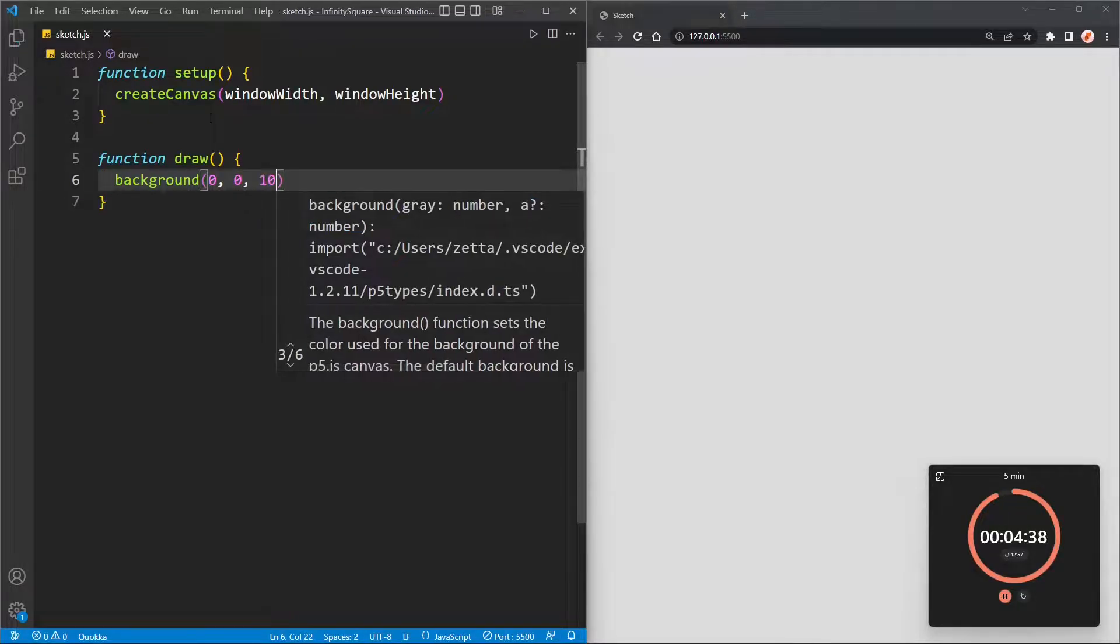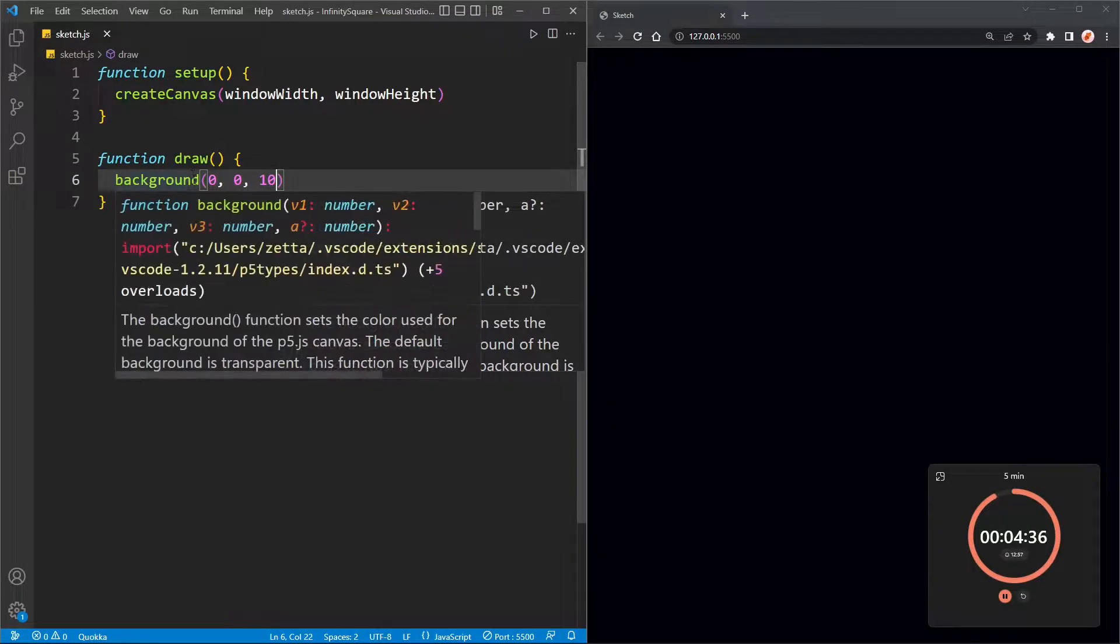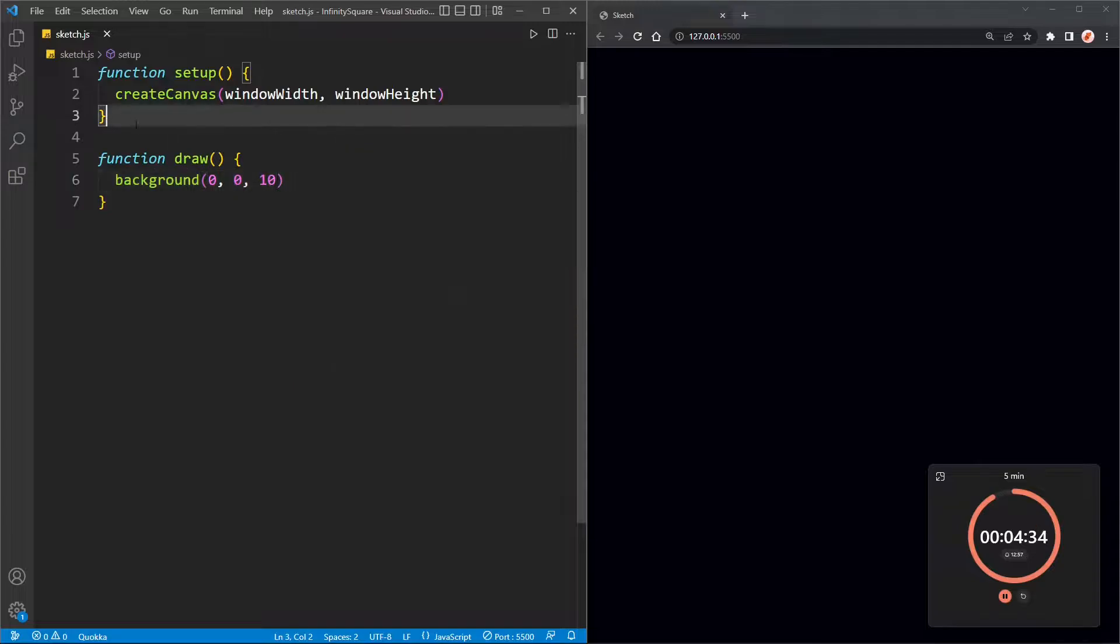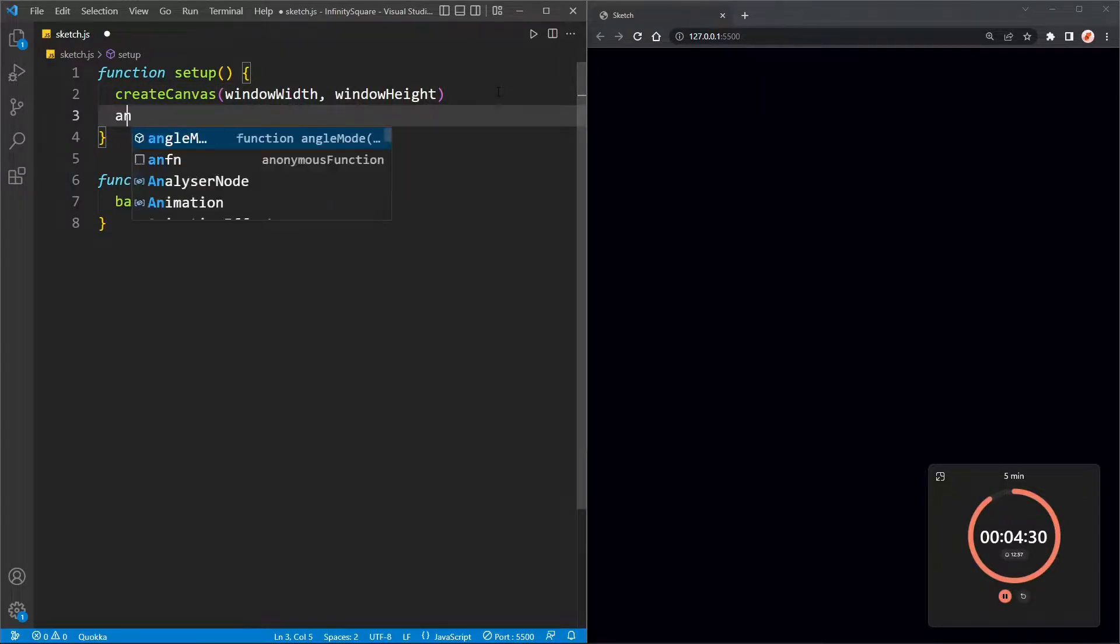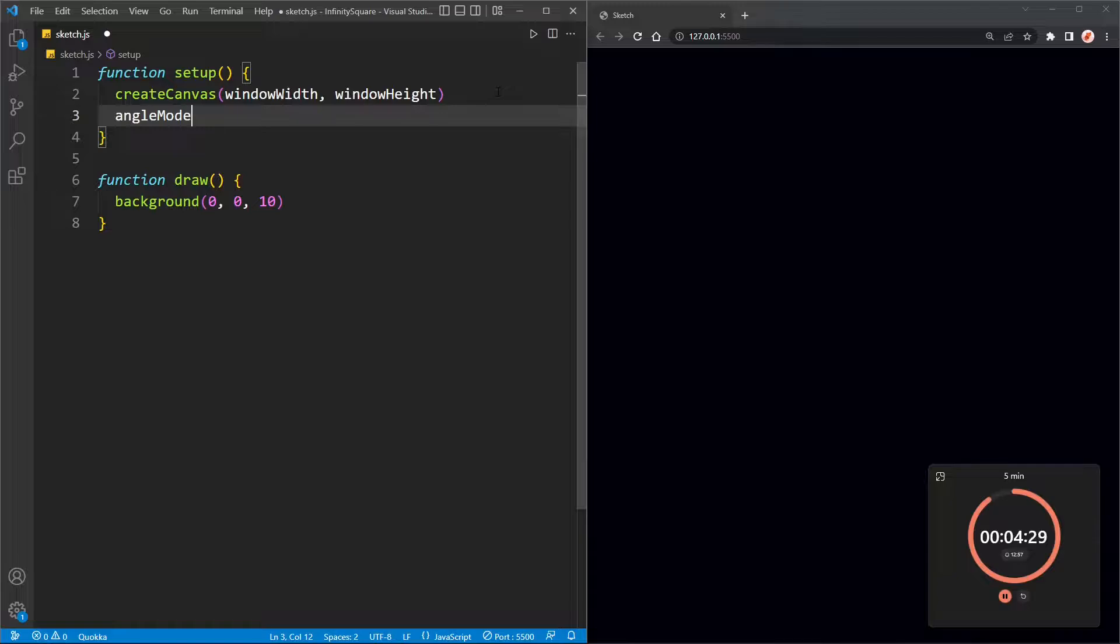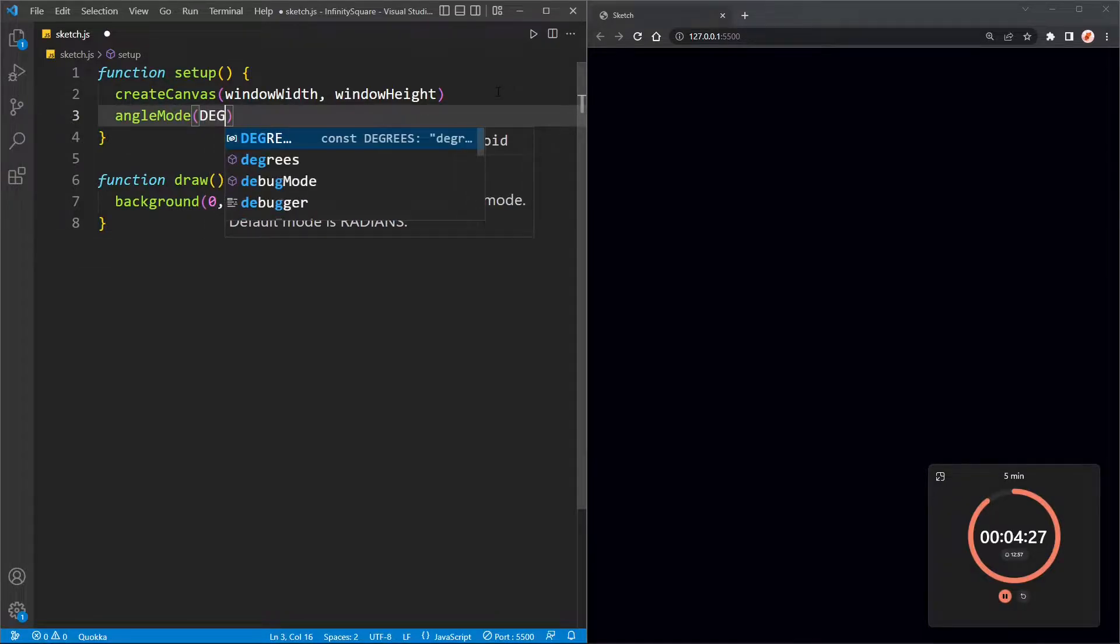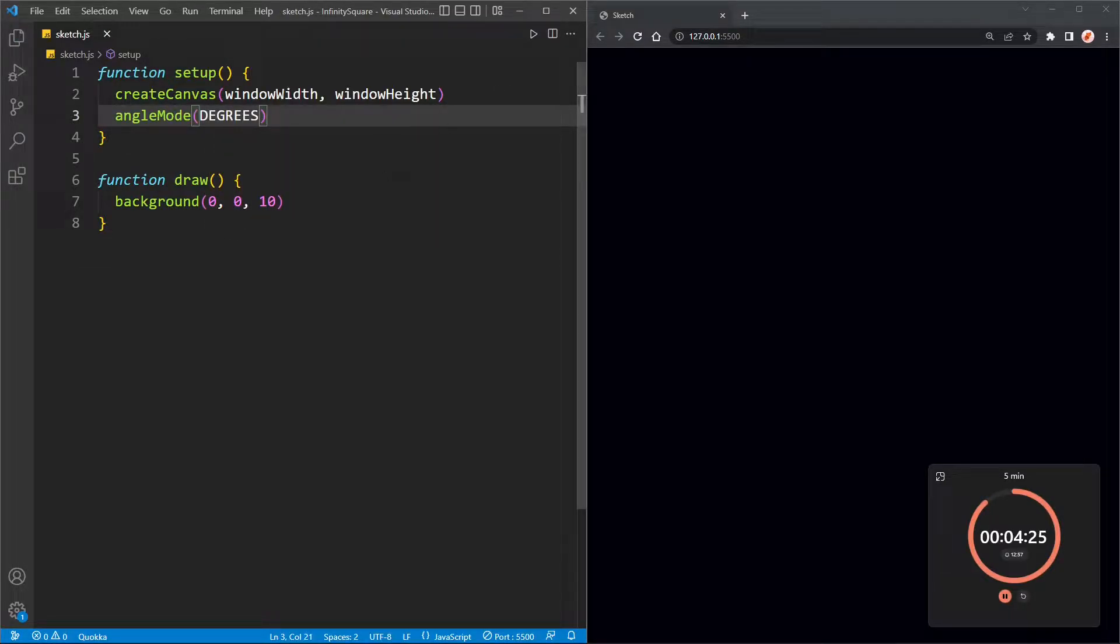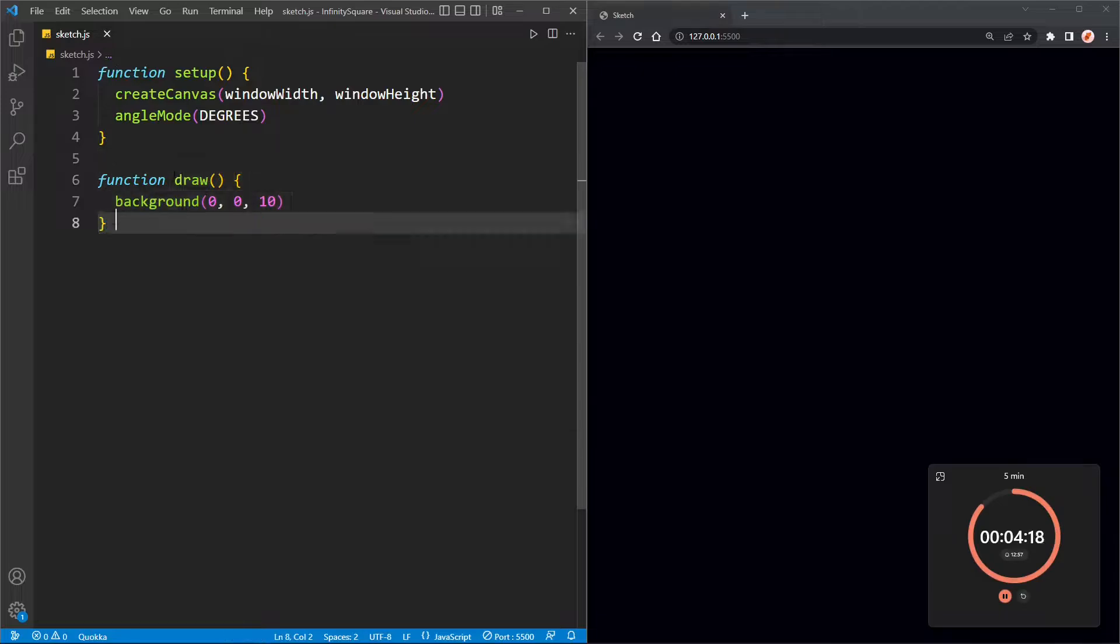Next, I'm going to change the background color to blue, a really dark blue which is more like black, and then I'm going to change the angle mode from radians to degrees. The reason I'm doing this is because the default mode is radians and radians are really hard to work with in my opinion.